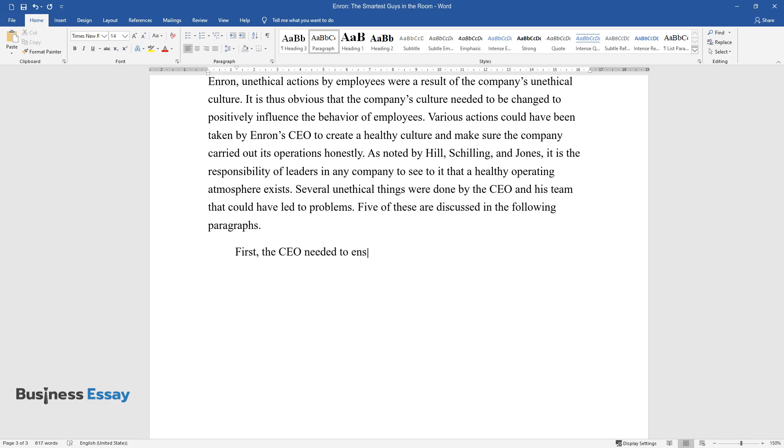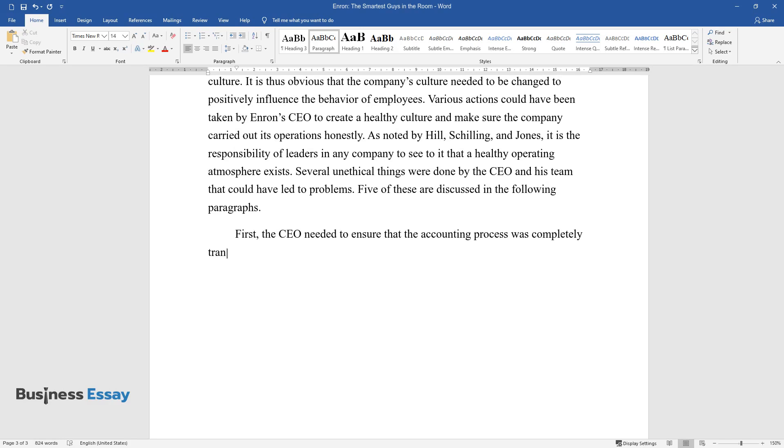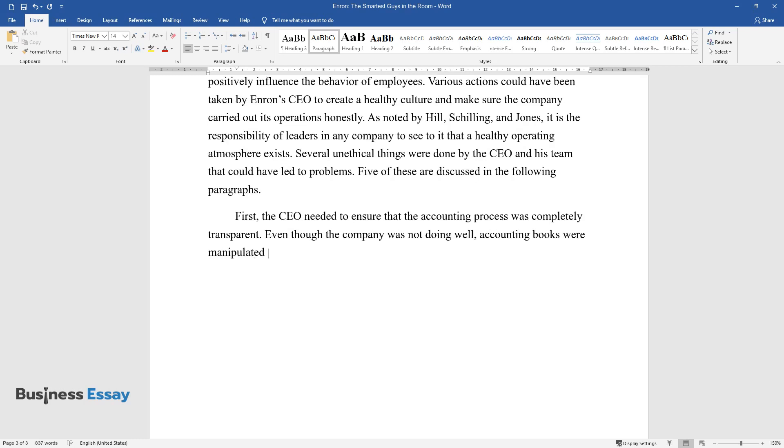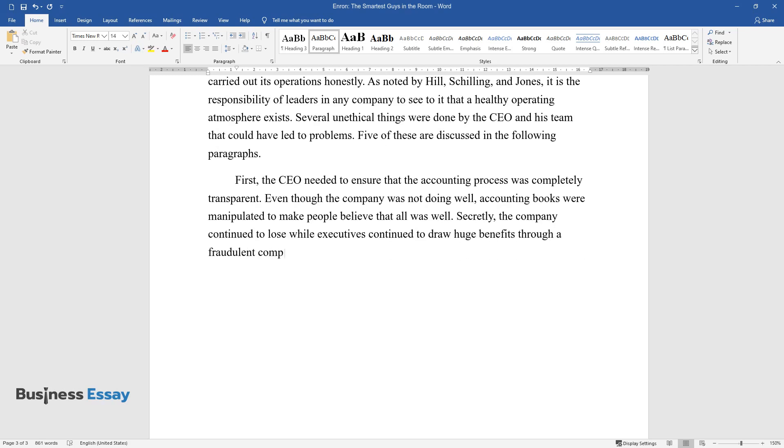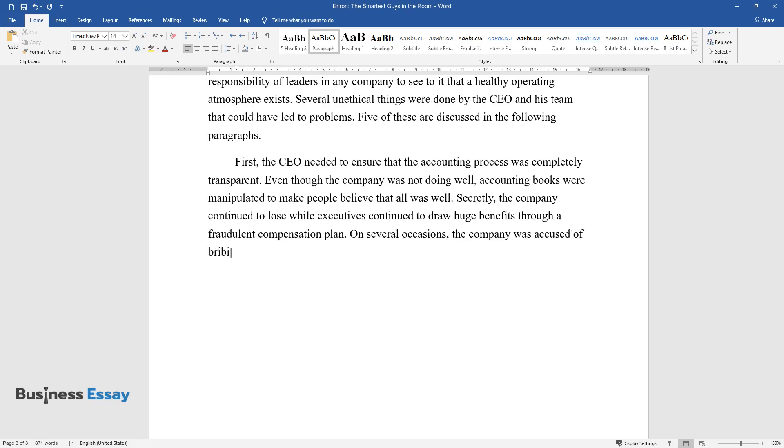First, the CEO needed to ensure that the accounting process was completely transparent. Even though the company was not doing well, accounting books were manipulated to make people believe that all was well. Secretly, the company continued to lose while executives continued to draw huge benefits through a fraudulent compensation plan. On several occasions, the company was accused of bribing analysts to give false reports about its operations.